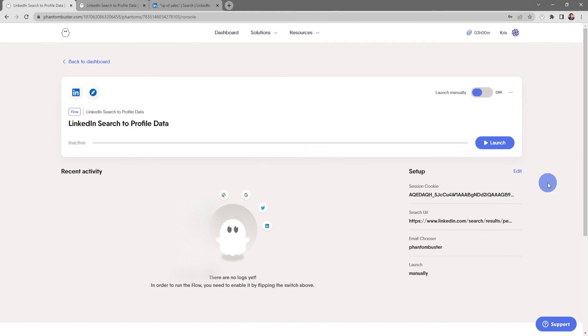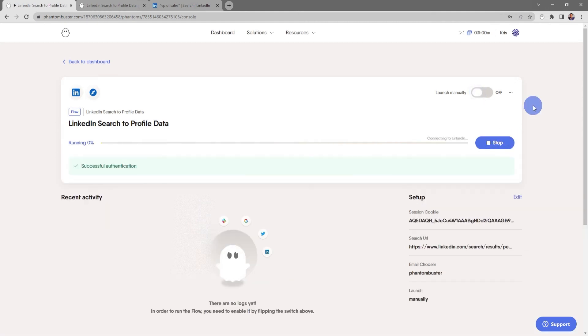So now my LinkedIn search to profile data flow is ready to launch. All I need to do now is click on launch. And depending on how many LinkedIn searches you're scraping, this may take some time.